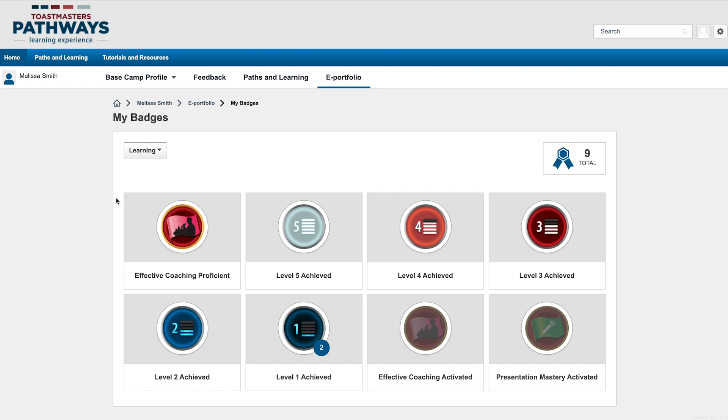If you want to see just your feedback badges, you can simply change the filter here.